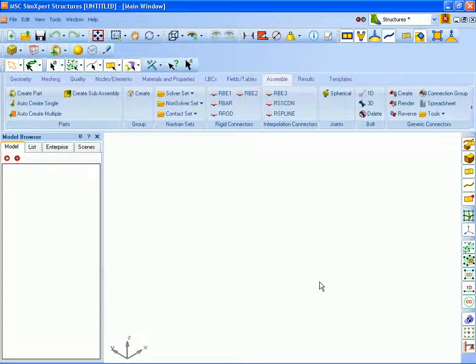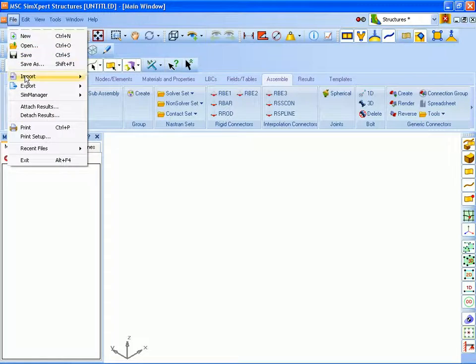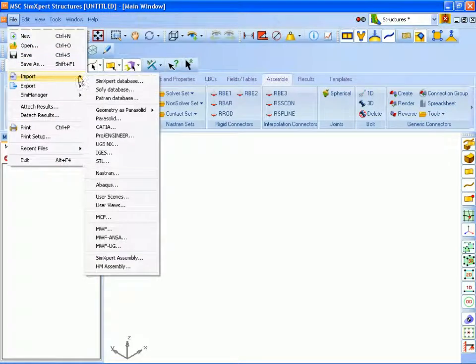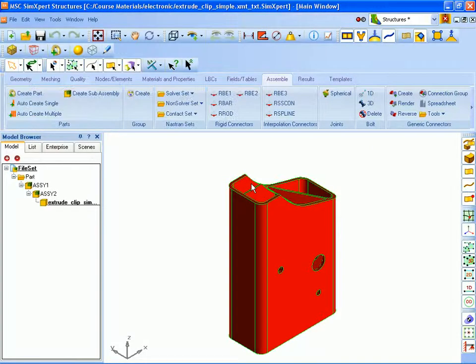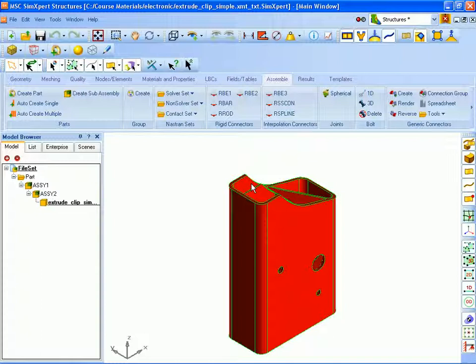Next we will import our solid model which is a parasolid model and bring that into SimExpert and here you can see the solid model. This is the one we are going to extract the mid surfaces from.